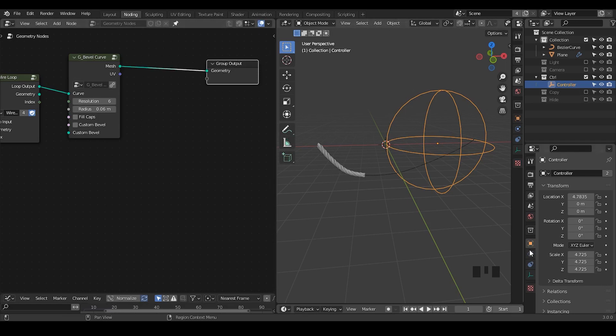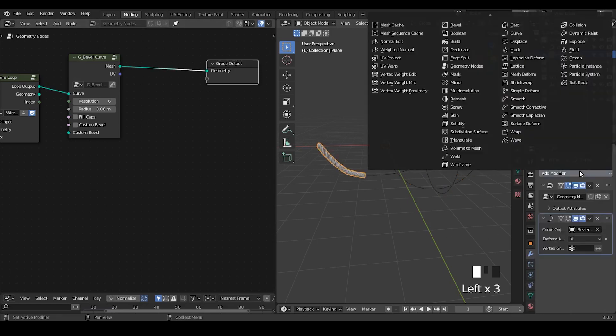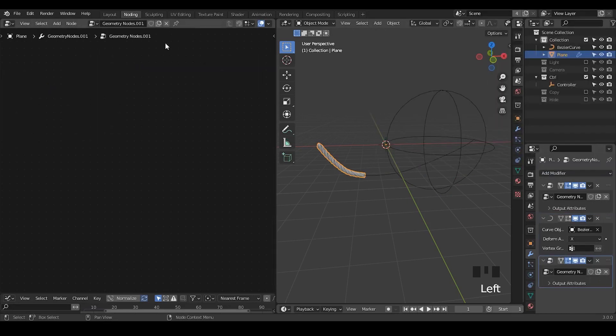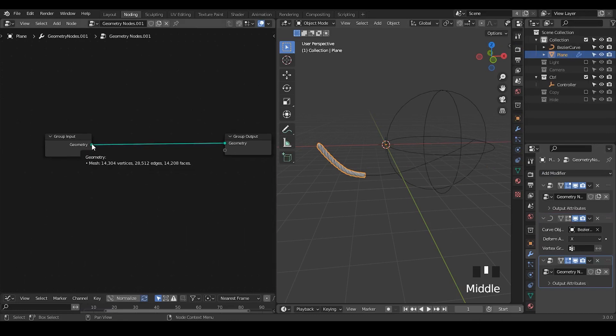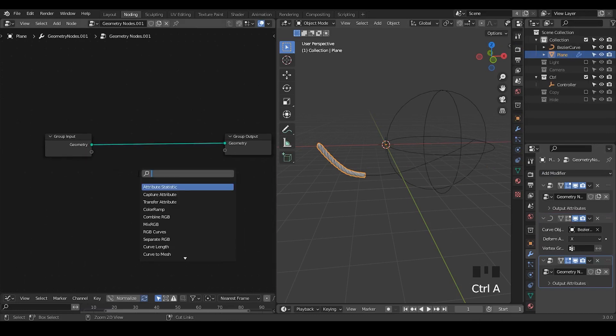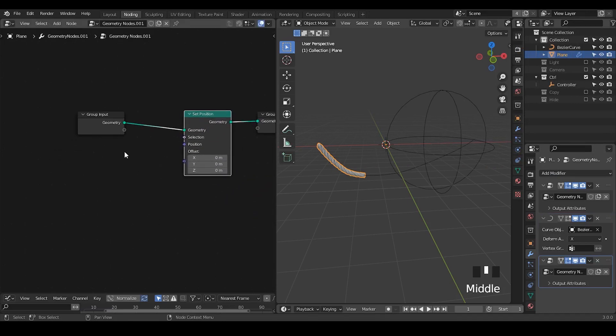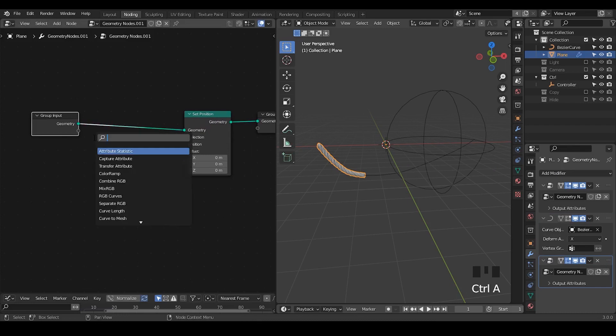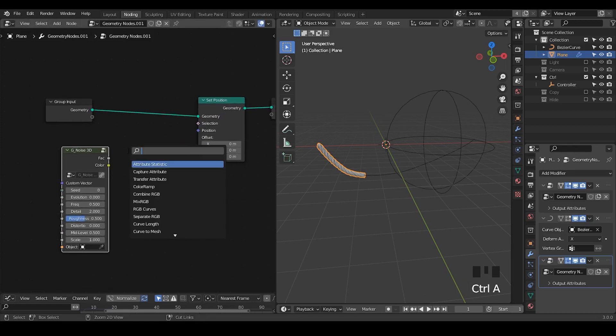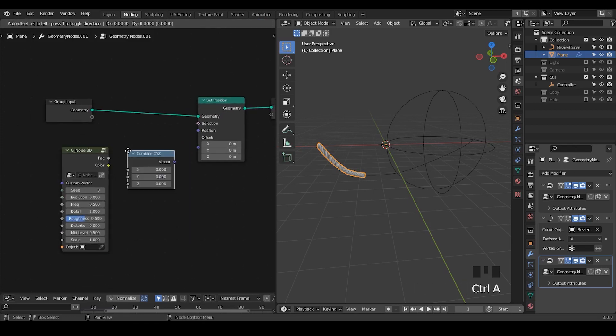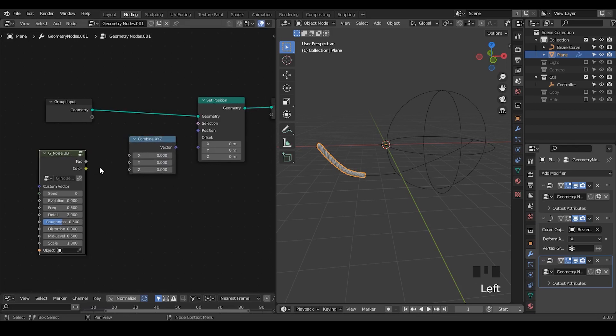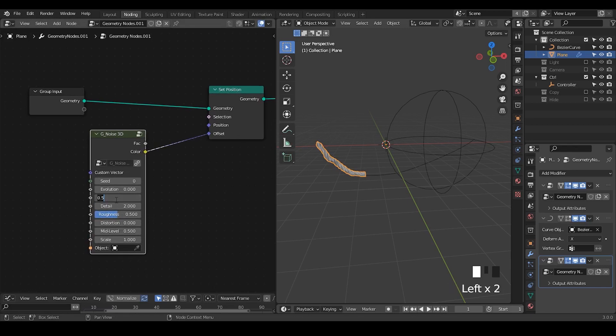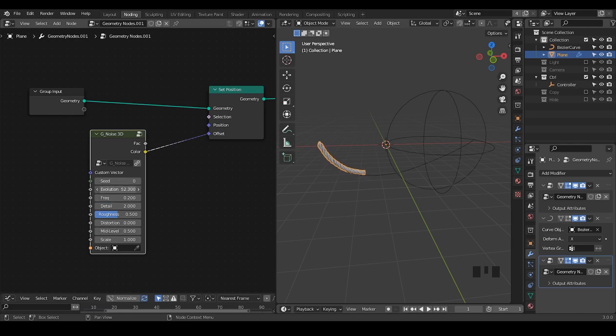So the last issue that we encounter is that there is no noise. If you would like to add any noise. Because we are using external modifier. Then you add another new geometry nodes. Here. These are all meshes. So we can directly take a set position. And let's take a noise 3D. Let's combine xyz. Let's take a noise 3D. Or you can plug the color into offset directly. Just make sure the frequency is kind of low. So by changing the evolution, then you're wiggling this rope. While it's forming the rope.